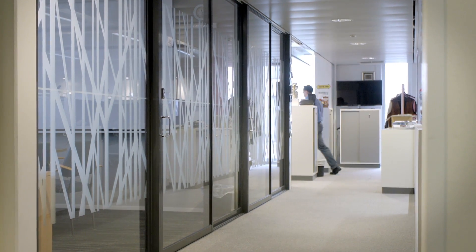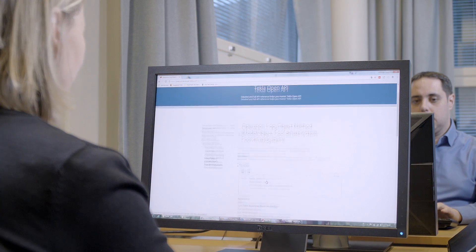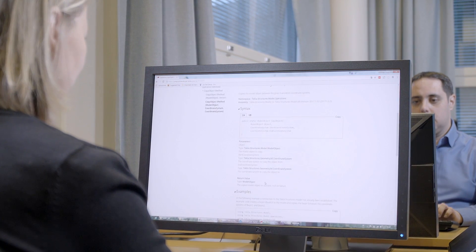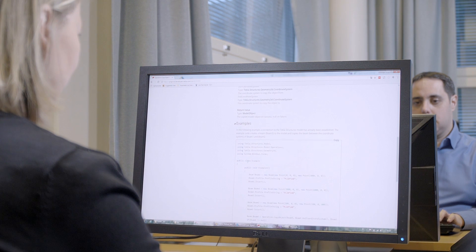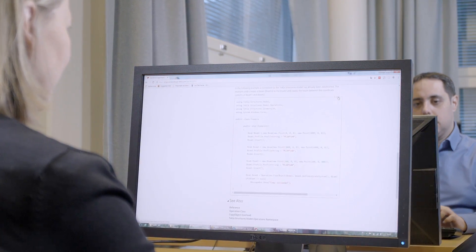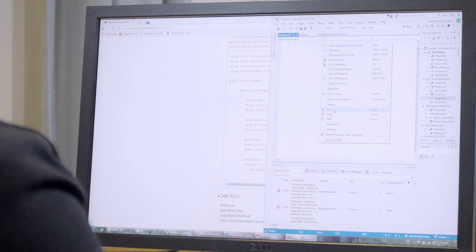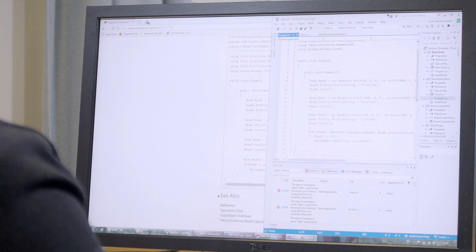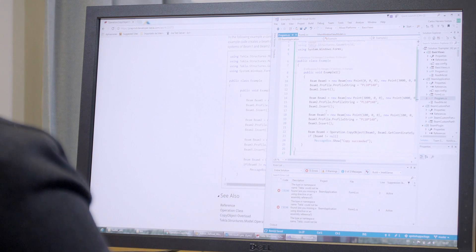The good thing is that the Tekla OpenAPI is not done yet. Trimble developers continue improving and expanding the OpenAPI every year. We welcome all users to join our Tekla Partners Program. Please visit Tekla Developer Center and learn more.